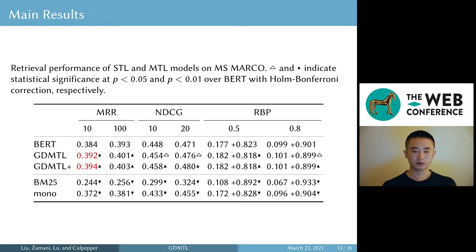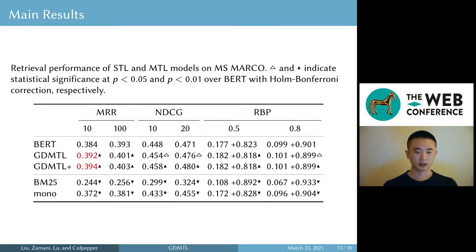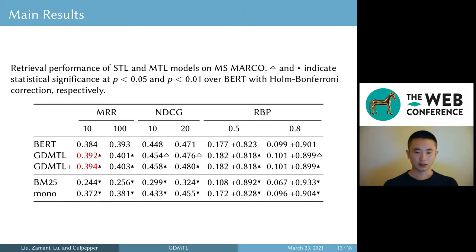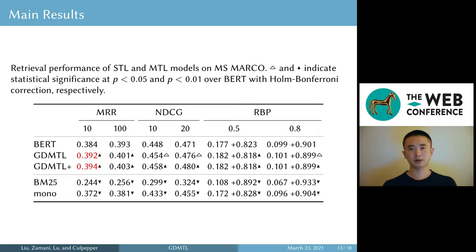These are our main results on the MS MARCO passage retrieval task. Focusing on BERT, GDMTL, and GDMTL+, we can see that adding generation tasks significantly improves ranking effectiveness, and this is true for all metrics. Adding more generation tasks brings more improvement — GDMTL+ is better than GDMTL. Using BERT also shows a similar trend. Combining ranking and generation always results in more effective models than using ranking alone, validating our hypothesis that the joint modeling approach is more effective.